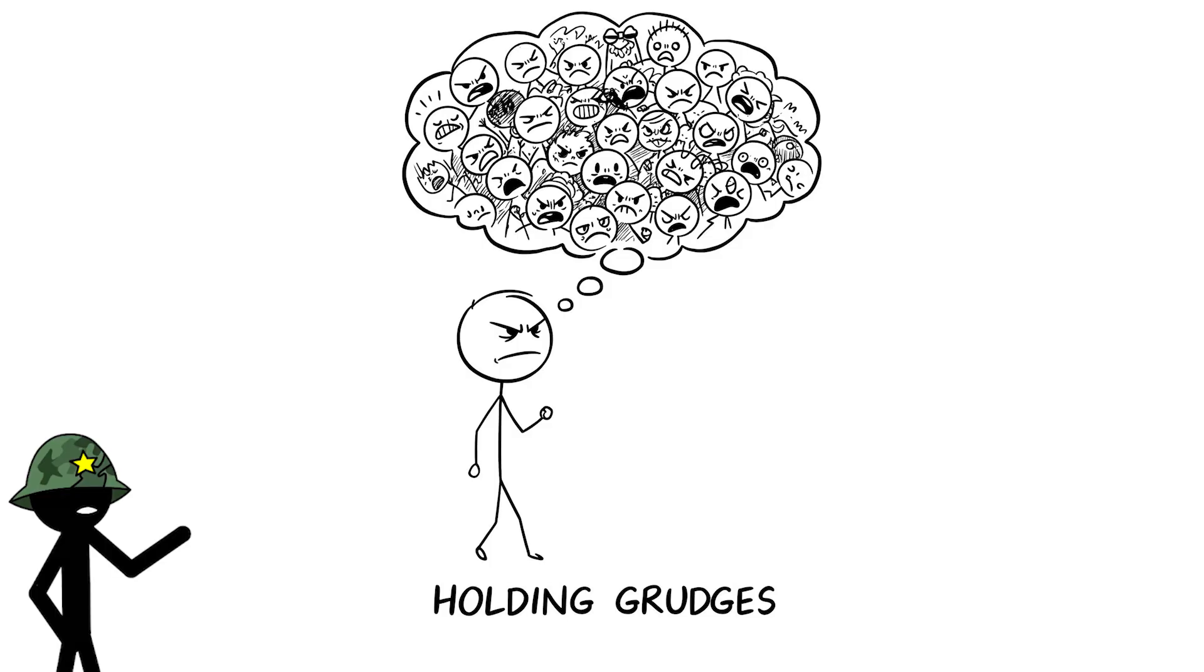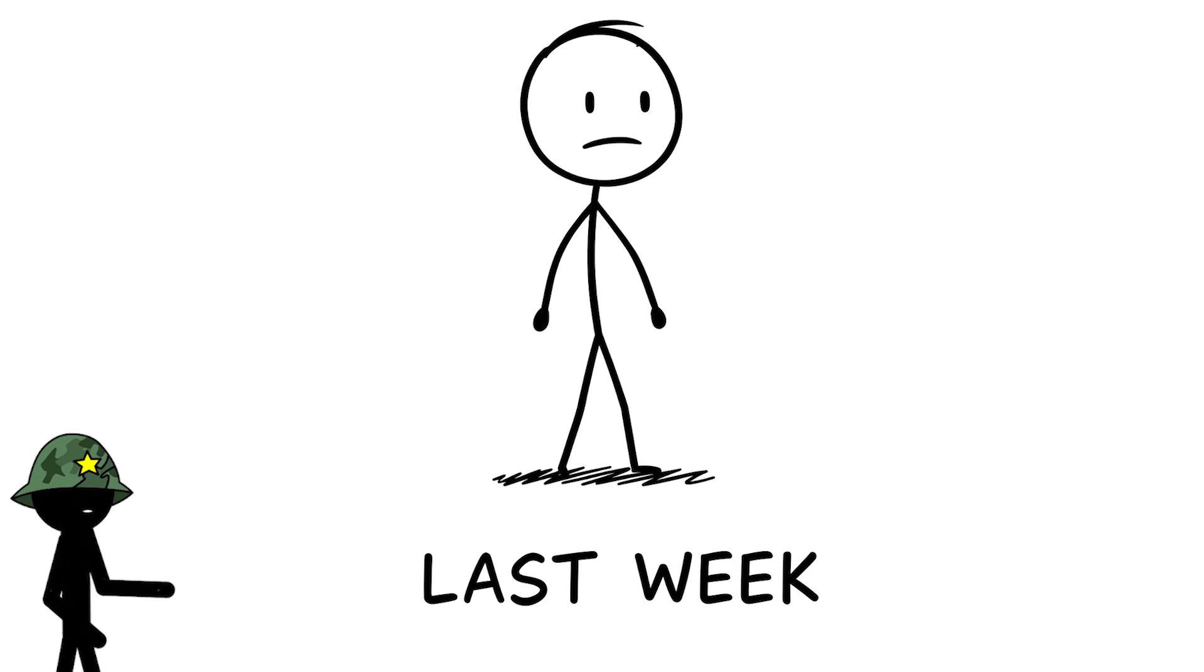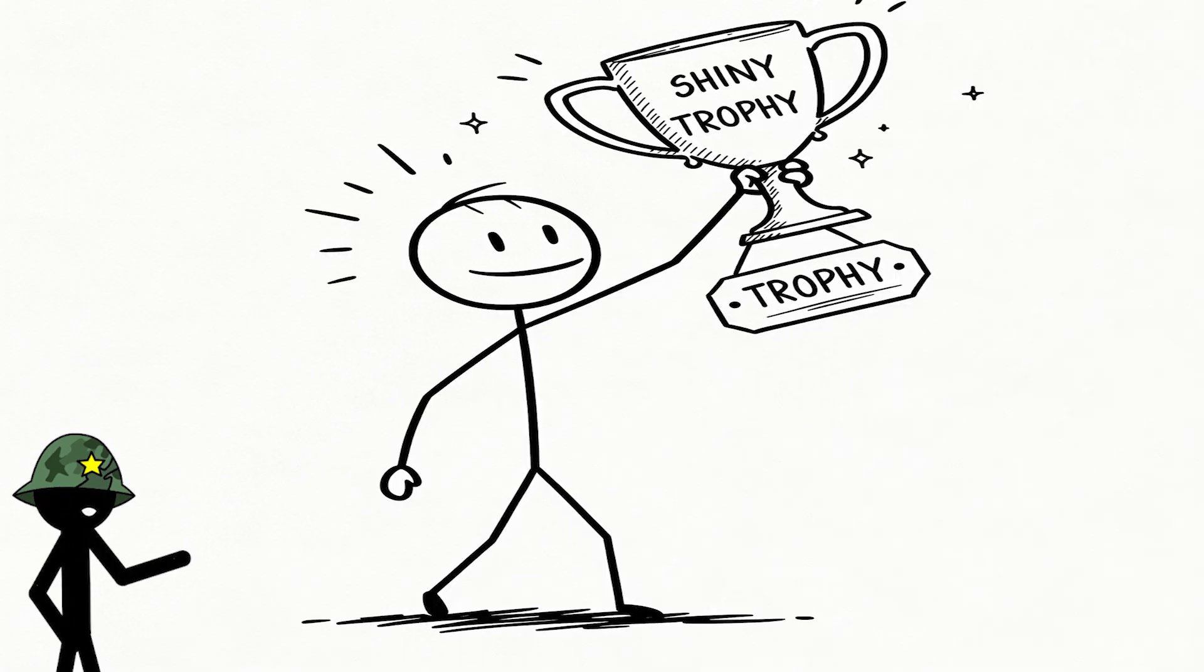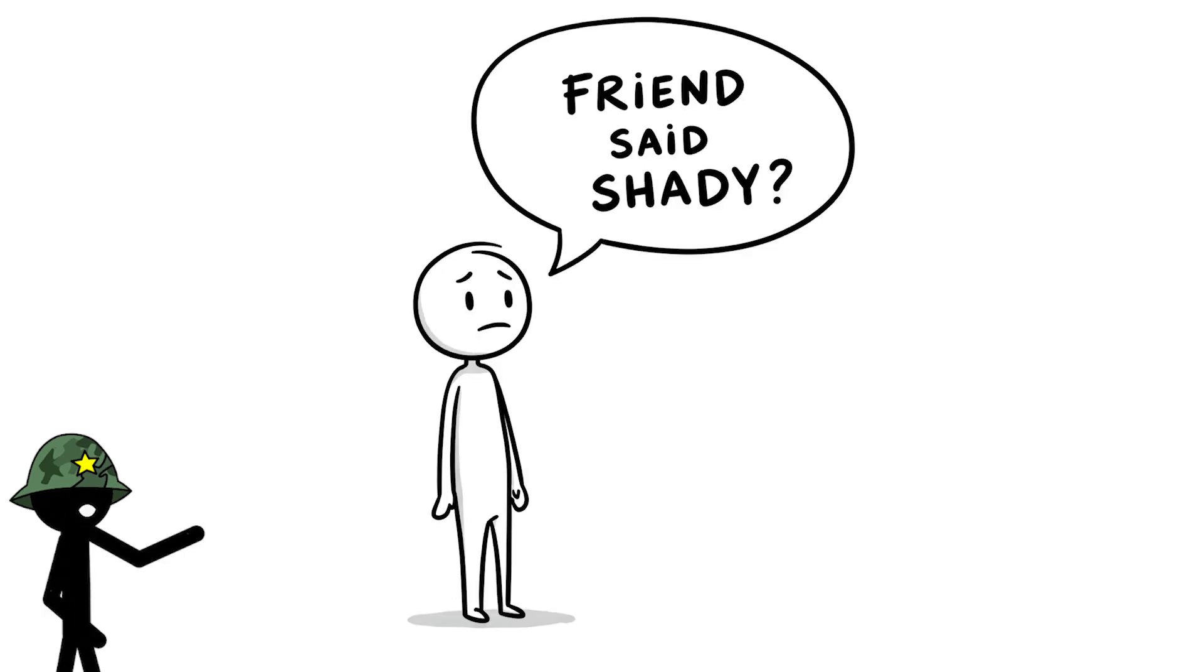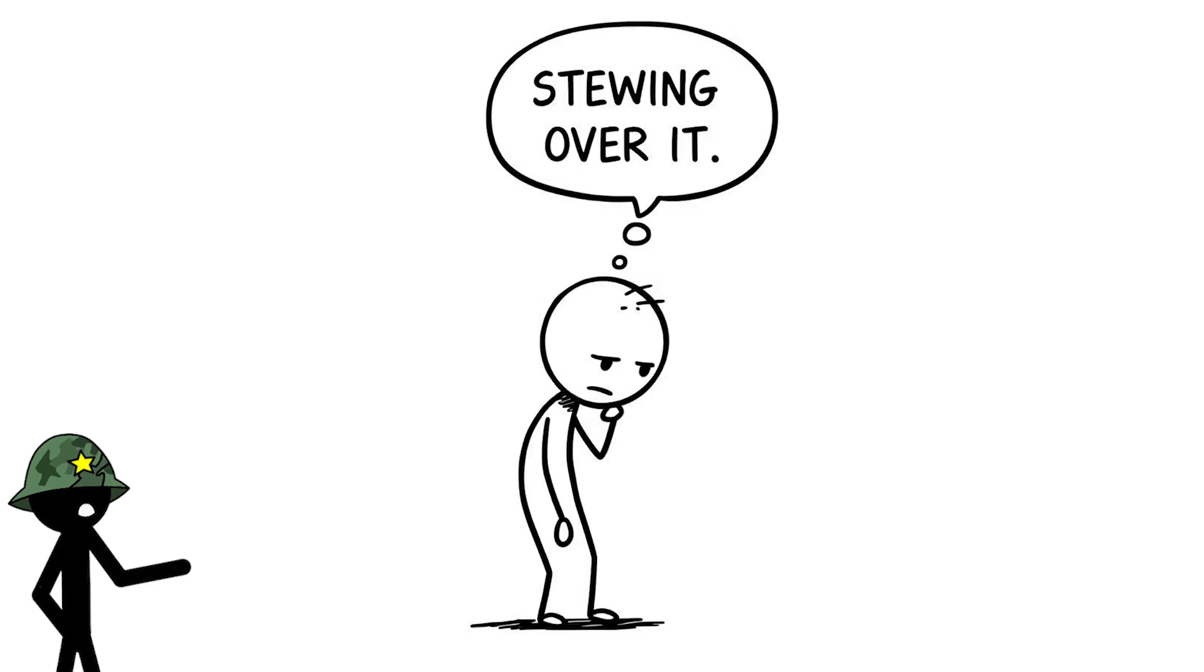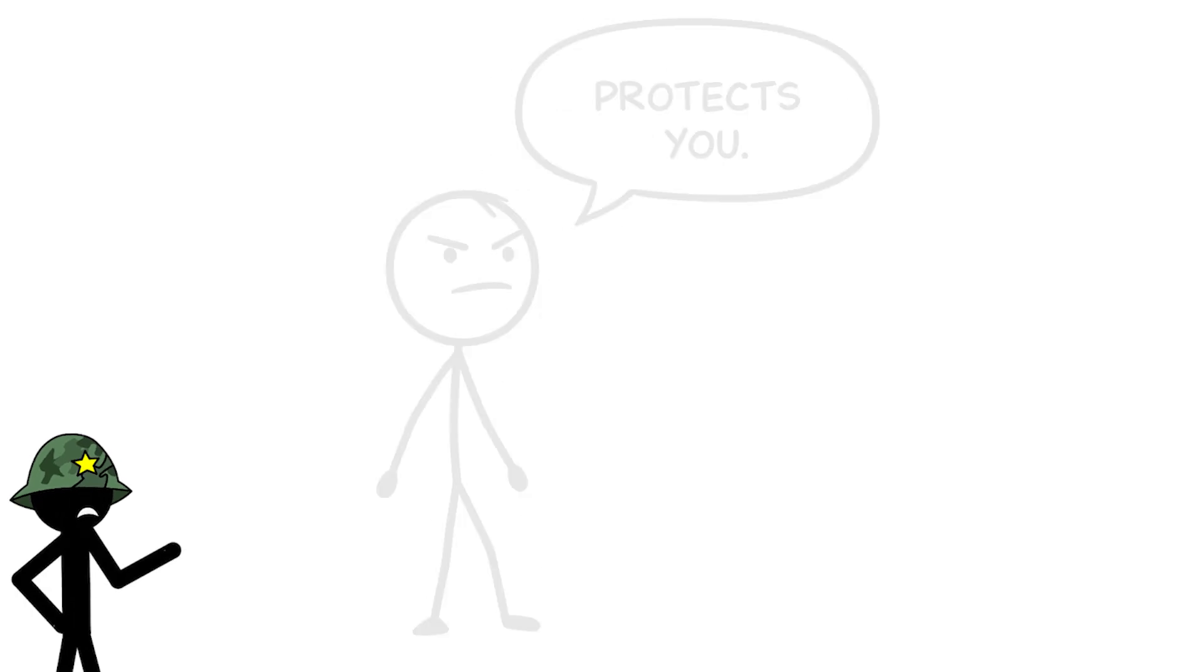Number 9, holding grudges like a trophy. You're replaying that argument from last week in your head, holding on to a grudge like it's a shiny trophy you're proud to display. Maybe your co-worker took credit for your idea, or your friend said something shady and now you're stewing over it.